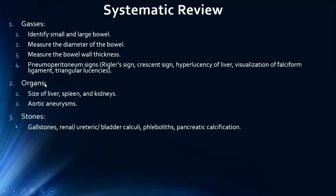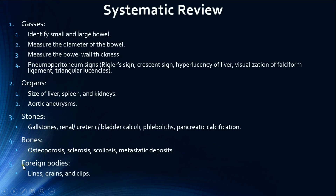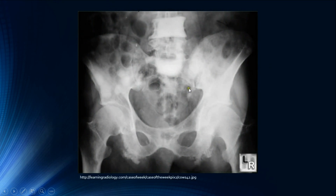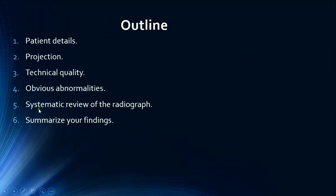Next — 'B' for bones — we assess the spine, pelvis, femoral joints, proximal femurs, and ribs, looking for osteoporosis, sclerosis, scoliosis, and metastatic deposits. Here is a radiograph showing multiple sclerotic, well-circumscribed round lesions in the pelvis and lumbar spine in a patient with prostate cancer. These are osteoblastic metastatic deposits, which is characteristic of prostate cancer metastases.